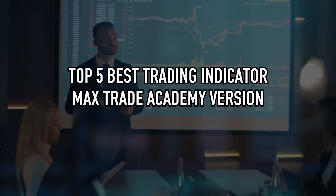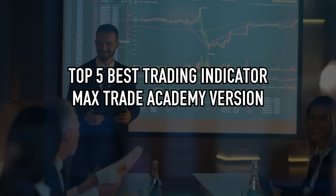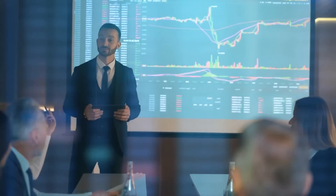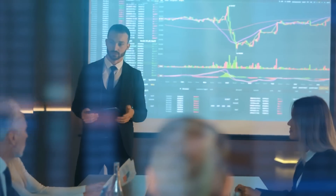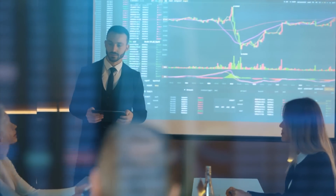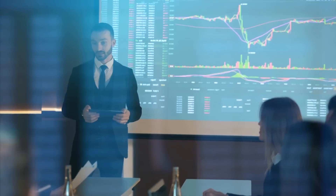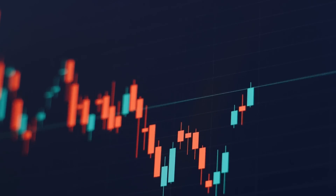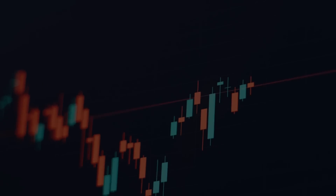In this video, I will share the top 5 best trading indicators I have ever found. I will present them starting from 5th place to 1st place. Without further ado, let's start from indicator number 5.